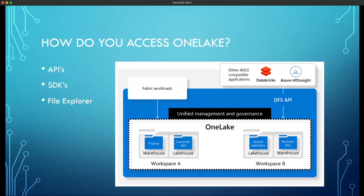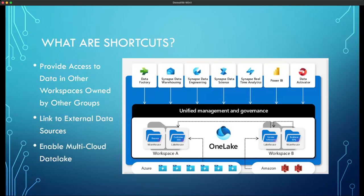How can you access One Lake? Microsoft One Lake is natively integrated with Microsoft Fabric, so all Fabric workloads use One Lake as their default data store. In addition, One Lake is built on top of Azure Data Lake Storage, so the same APIs and SDKs you use today with ADLS will also work with One Lake. This means existing applications such as Azure Databricks, Synapse Analytics, HDInsight, or Azure Storage Explorer can all access and work with Microsoft One Lake.